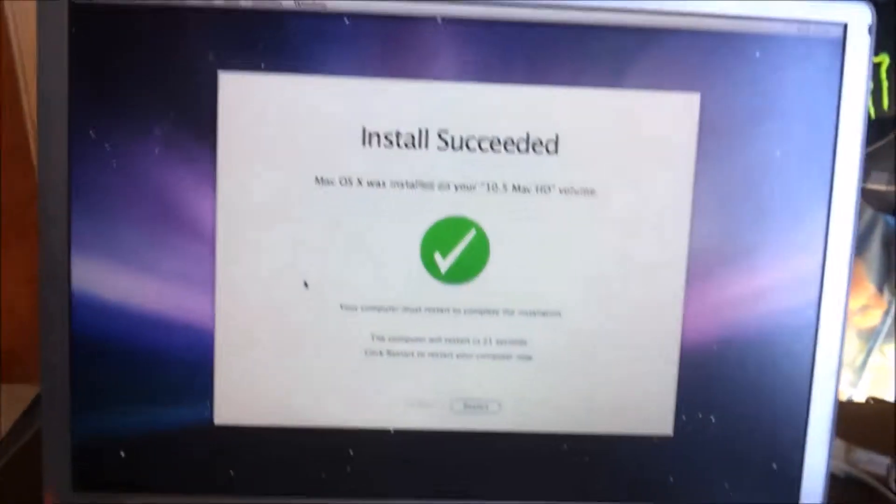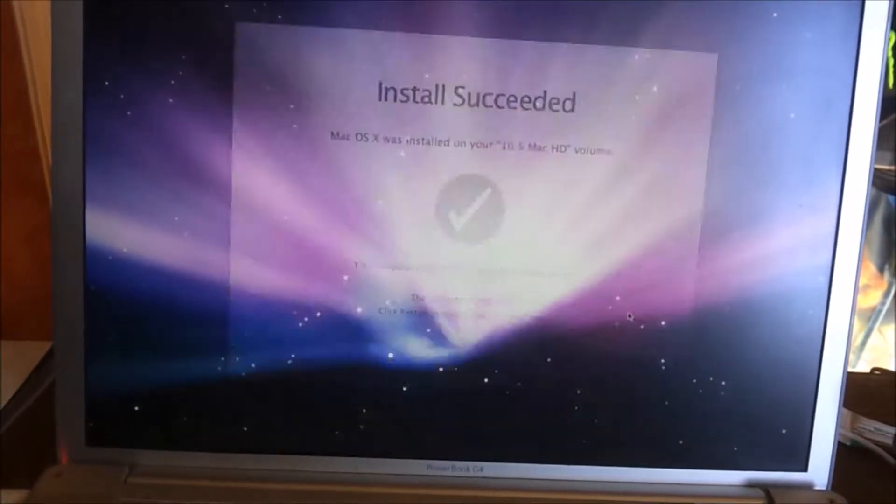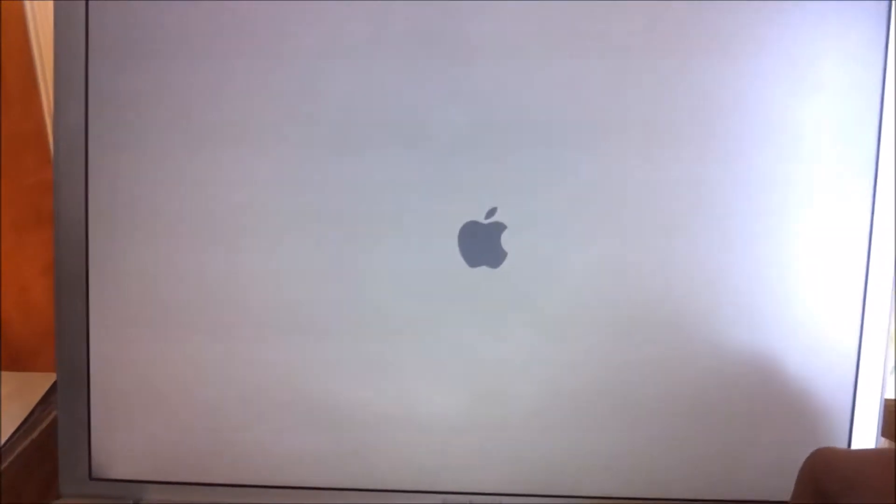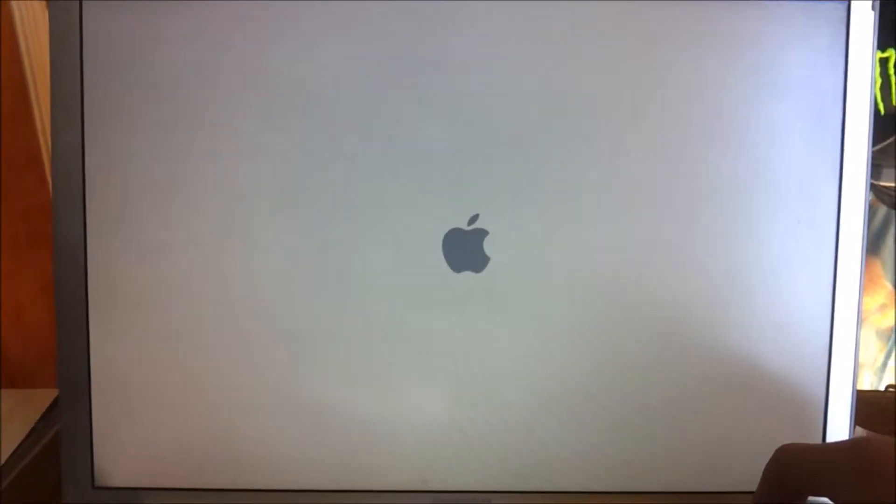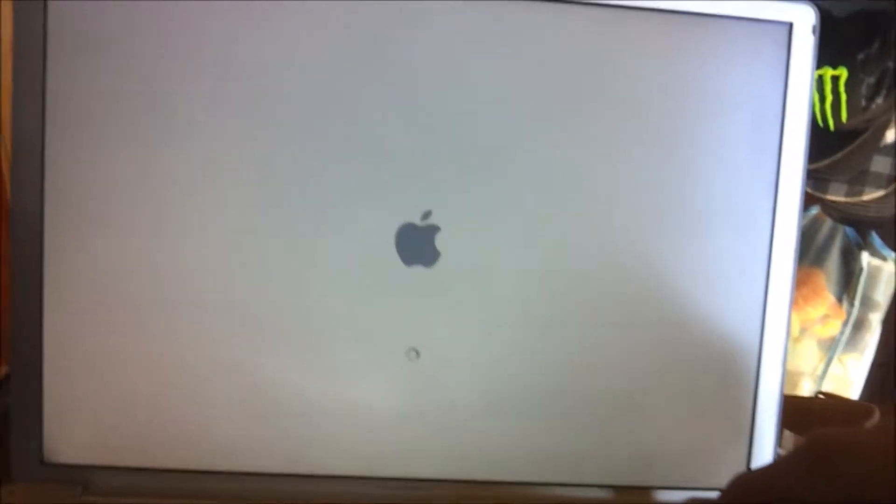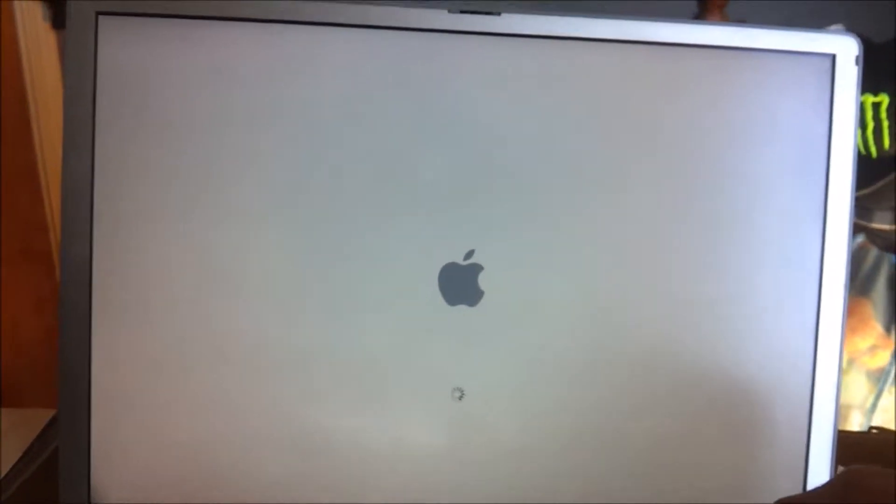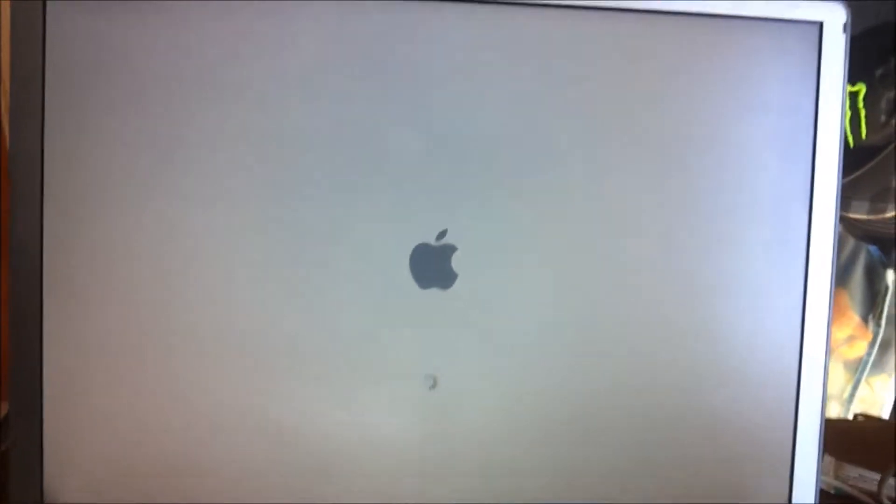Okay, so we've got the install succeeded screen on screen now. So we'll just go restart. And now we're going to wait for it to boot up into the Leopard install we just made. I hope it'll automatically boot up into the partition that we actually installed the OS on rather than booting up into the other partition that's just blank. I'm just going to remove this disc right now because that's annoying after a while.